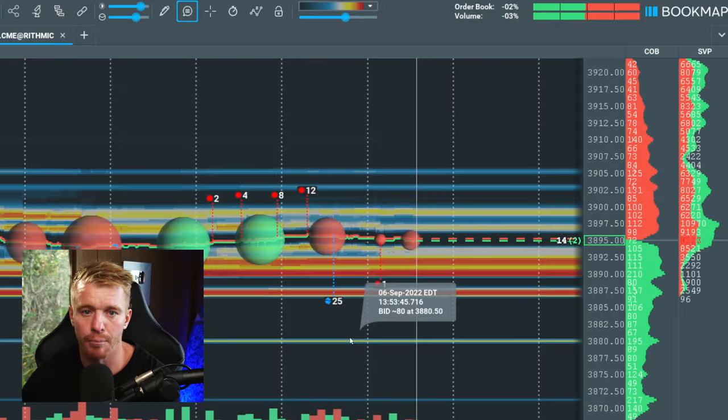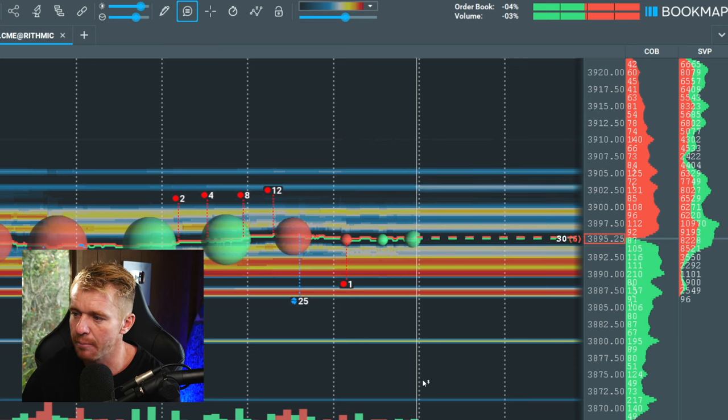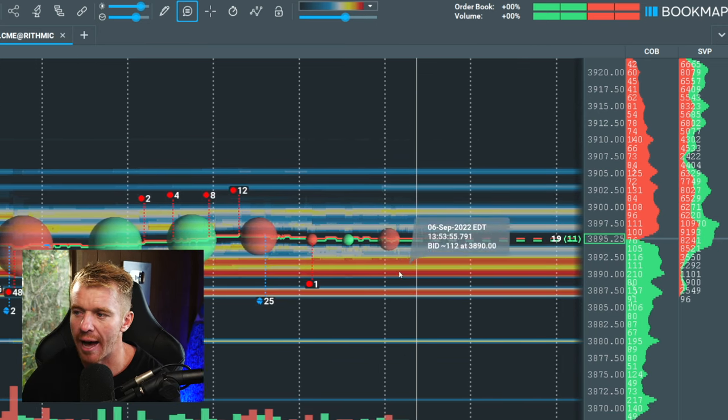What's going on guys, Patrick here. Today we're going to be talking about Bookmap — what it is, how it works, what I'm looking at, and how I use it to profit. I'm going to show you the overall platform and really explain the idea of being able to see where the buyers and sellers are, and where the overall liquidity is in the market.